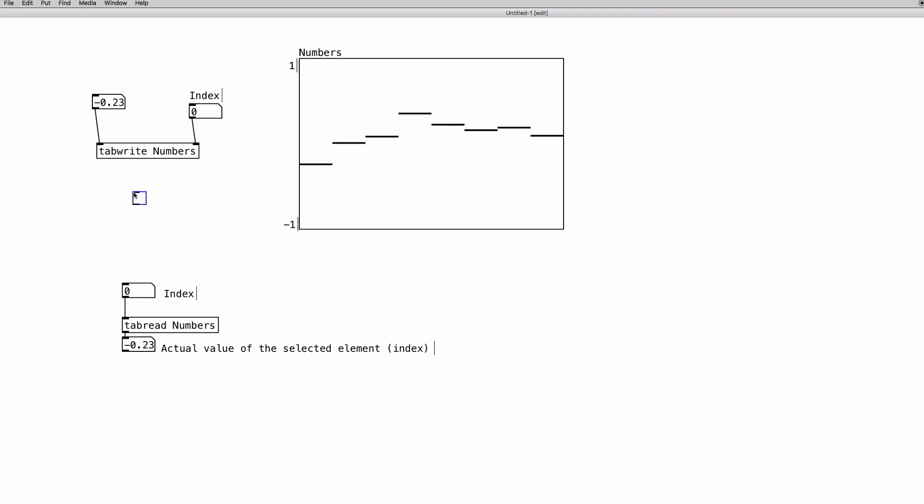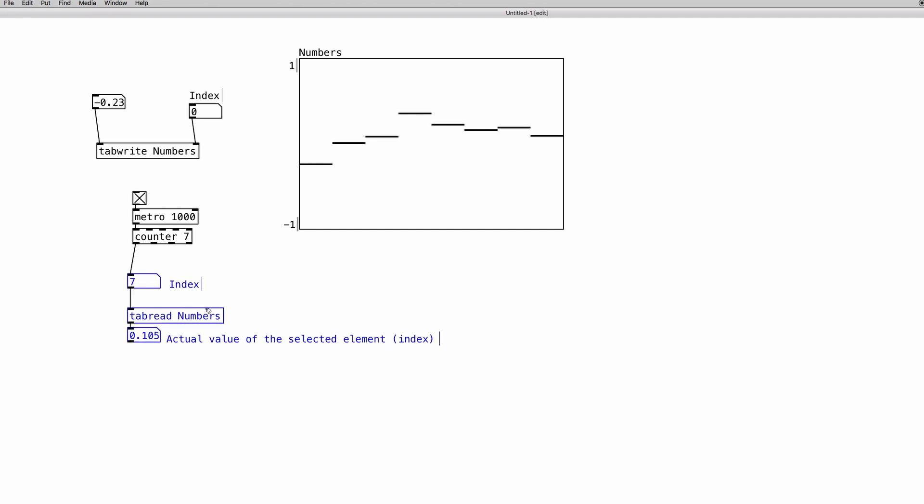We need a toggle, and then we need a metro, and we already know what this does, and we need a counter from 0 to 7. And if we activate it, as you can see, it spits out cyclically the content of the array.